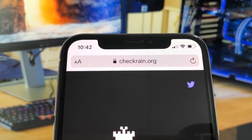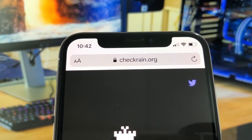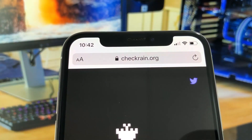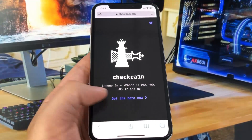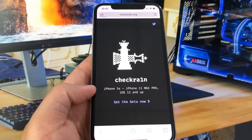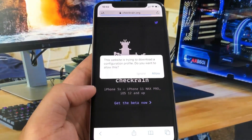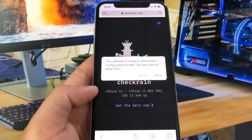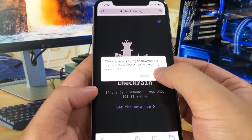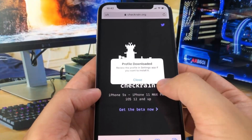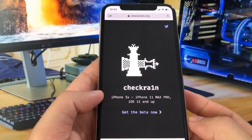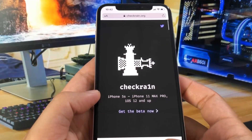But with this insane website, which just got leaked to the public, you can actually get it without needing a computer. So you got to press on 'Get the Beta Now' and then press Allow, and it will basically install a profile on your device.